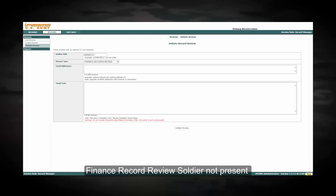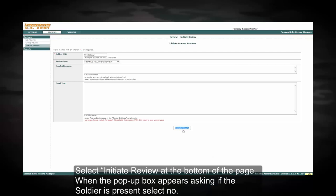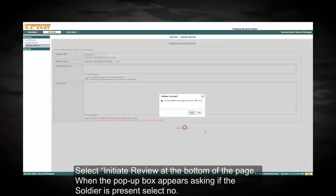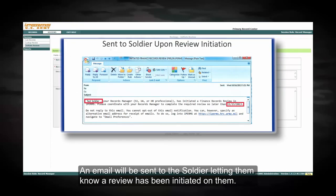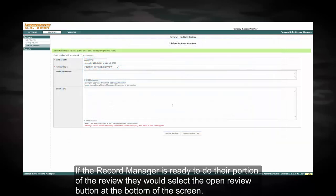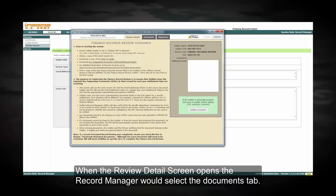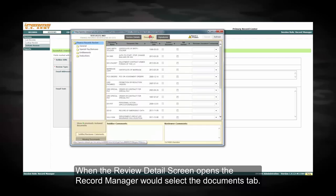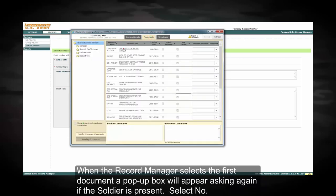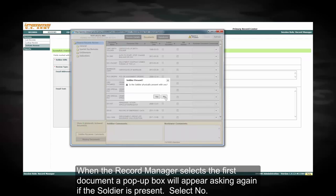Finding a finance record review — soldier not present. Follow the steps for initiating a review. Select initiate review at the bottom of the page. When the pop-up box appears asking if the soldier is present, select no. An email will be sent to the soldier letting them know a review has been initiated on them. If the record manager is ready to do their portion of the review, they would select the open the review button at the bottom of the screen. When the review detail screen opens, the record manager will select the documents tab. When a record manager selects the first document, a pop-up box will appear asking again if the soldier is present.